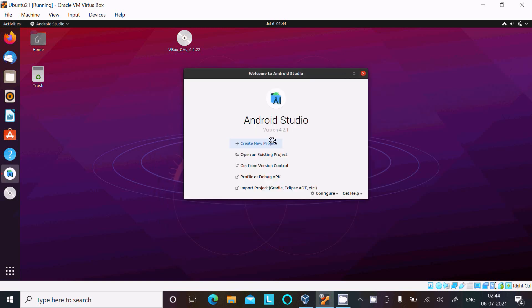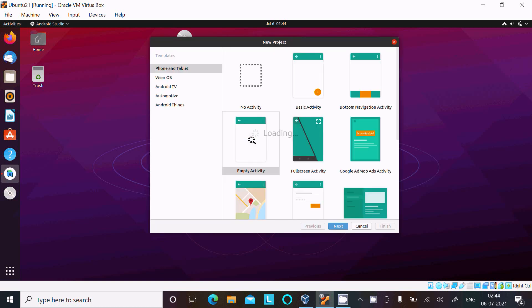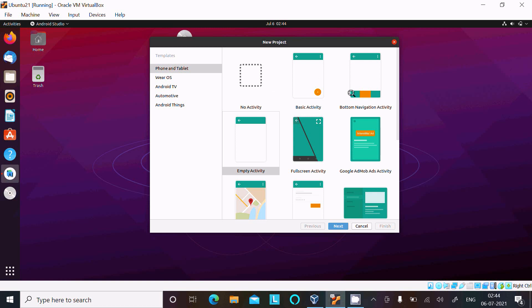And here, Create New Project. And you can select any option like No Activity, Empty, Full Screen.